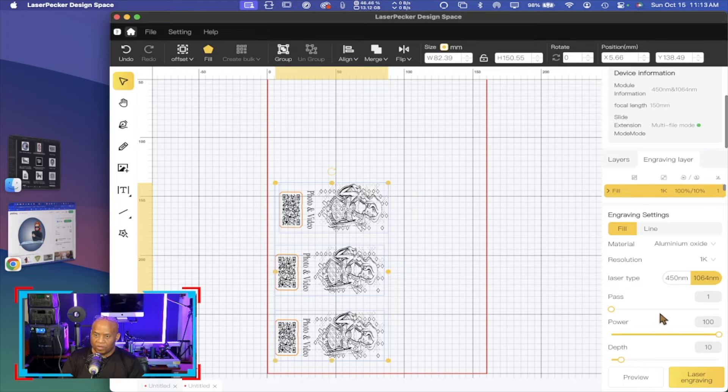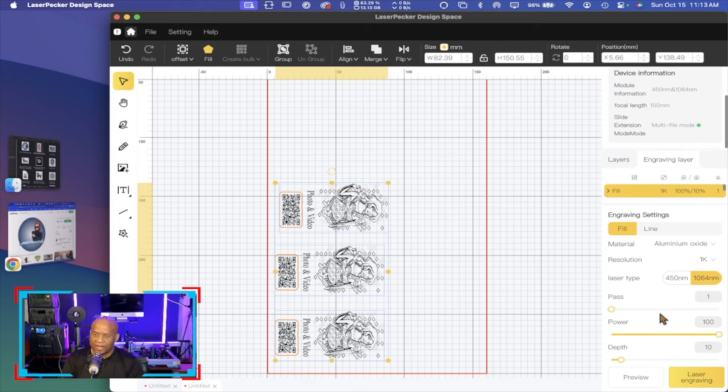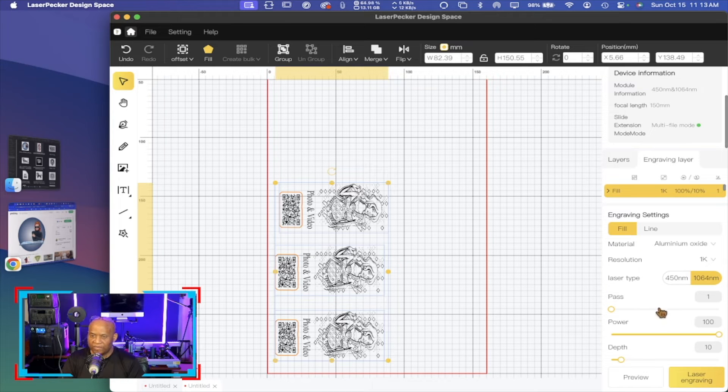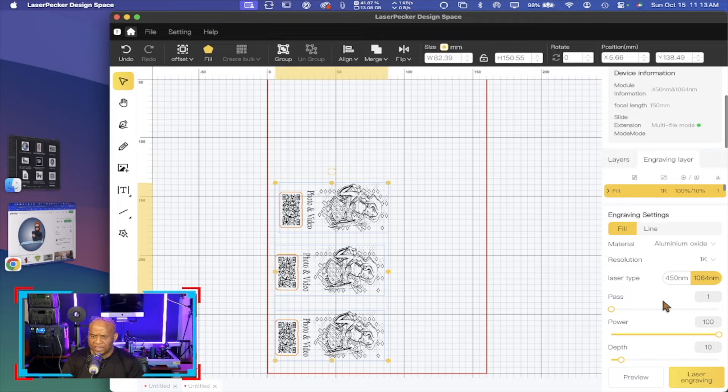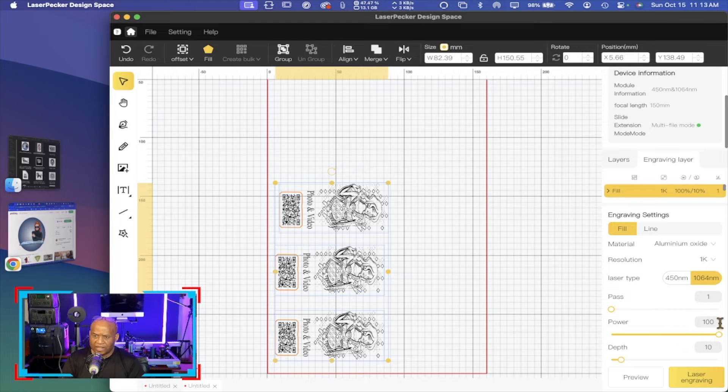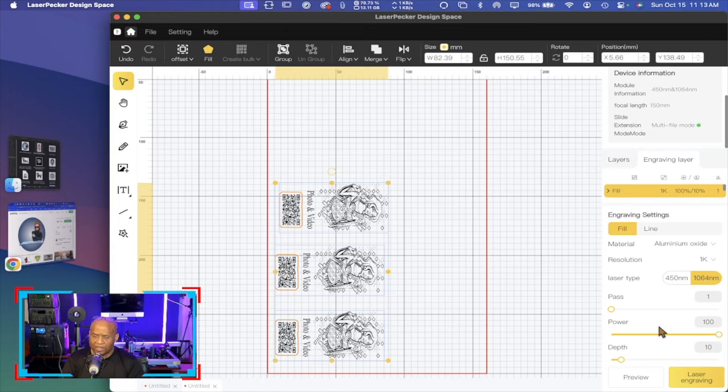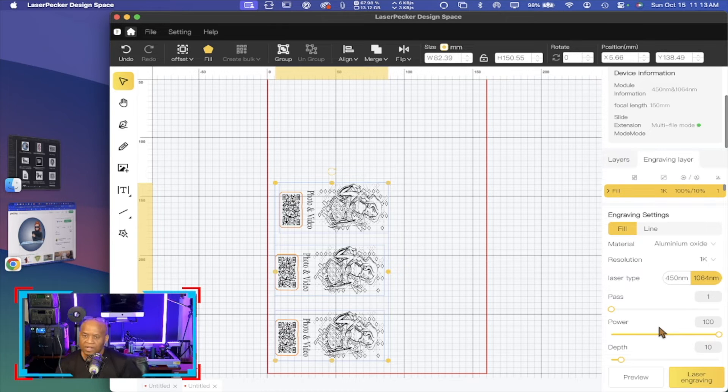And then, of course, you want to check your power settings. So in my case, I'm doing 100% power using the fiber laser, which is our 1064 nanometer laser. And I have it set at 100% power, 10% depth because of the thickness of these cards.